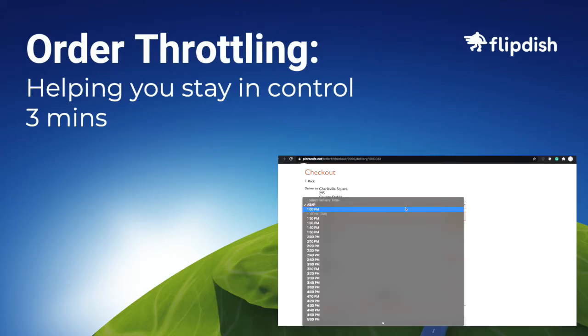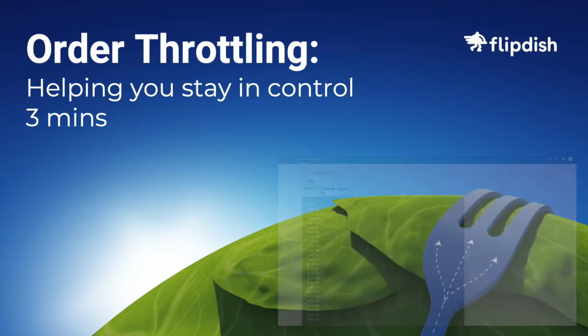I will show you how to set this up and show you what it looks like for your customers on your restaurant's website.